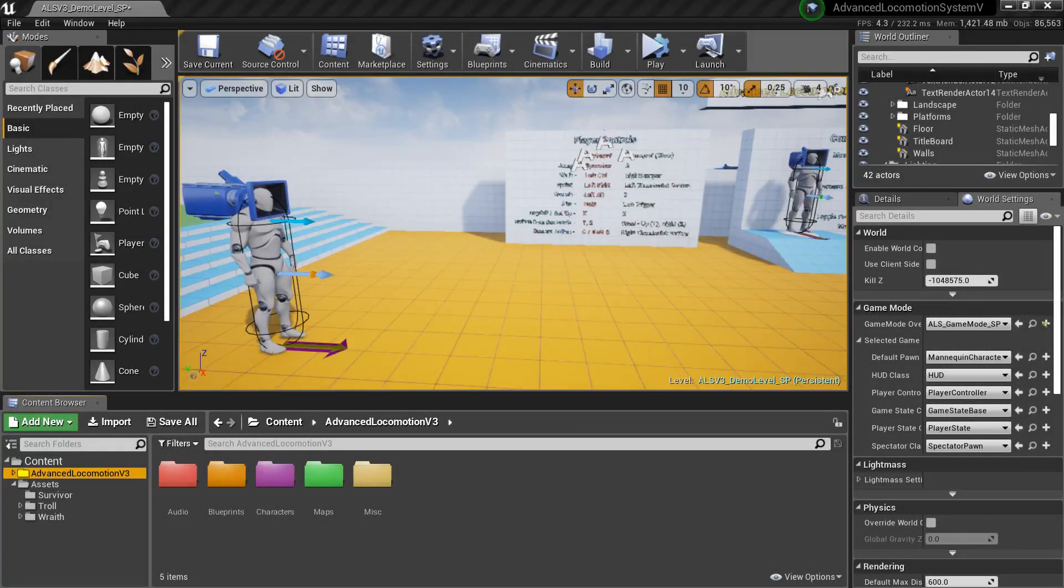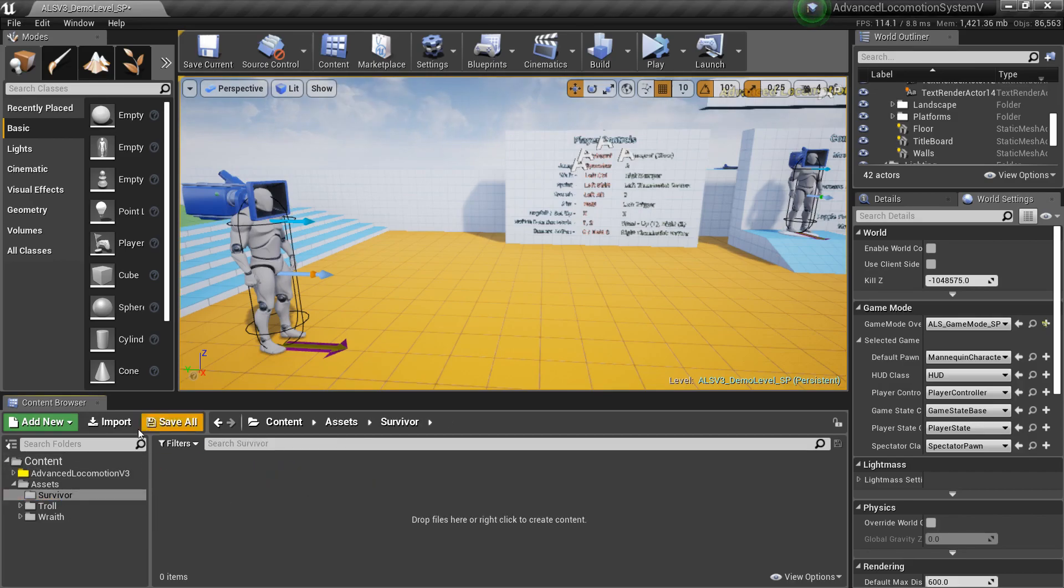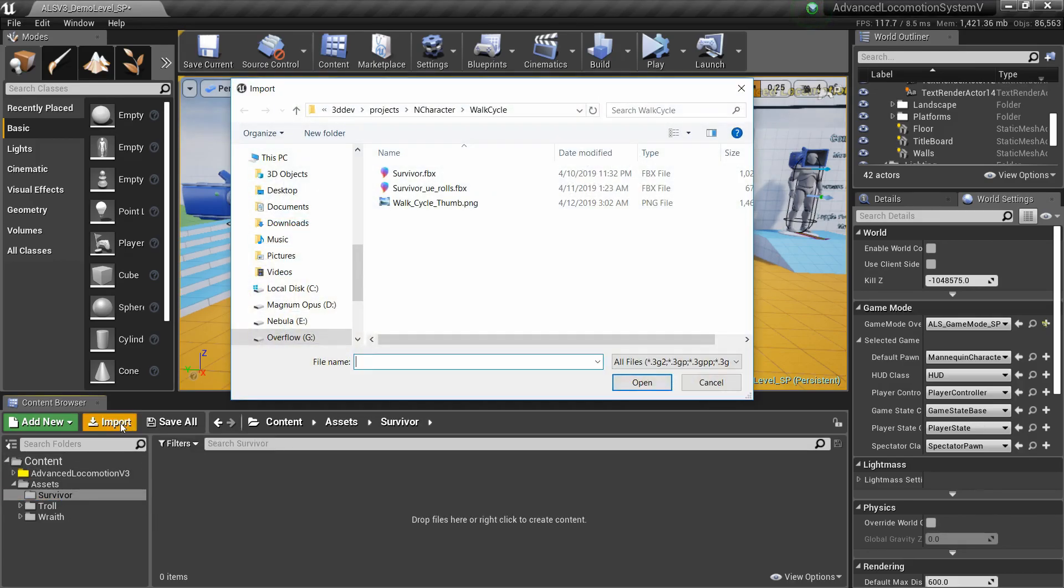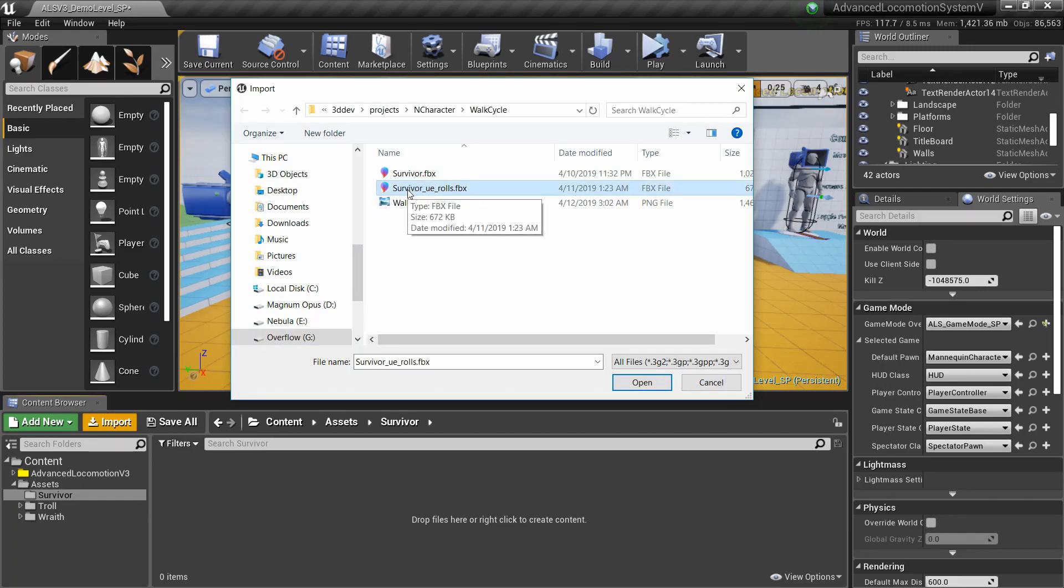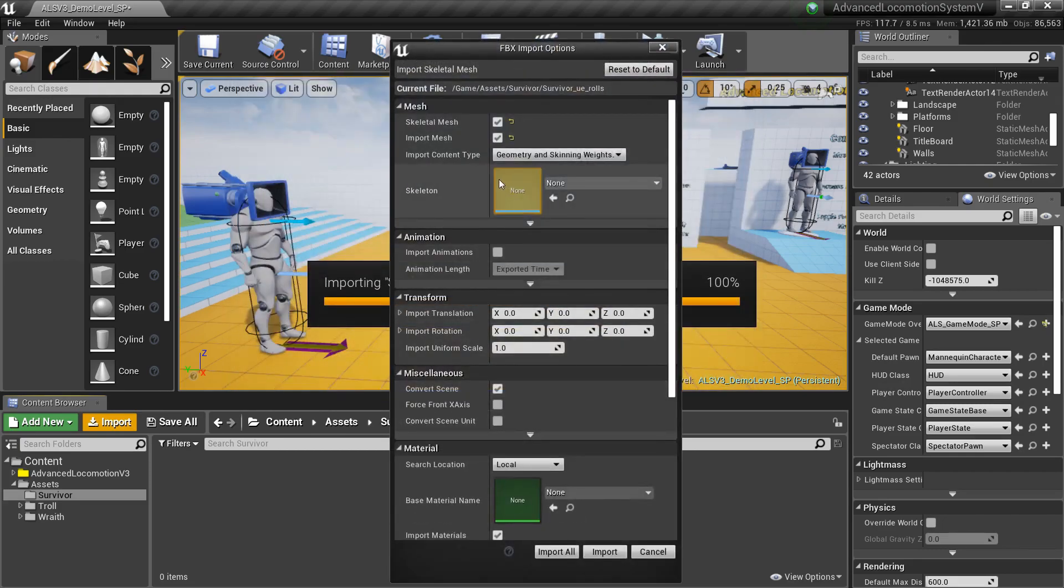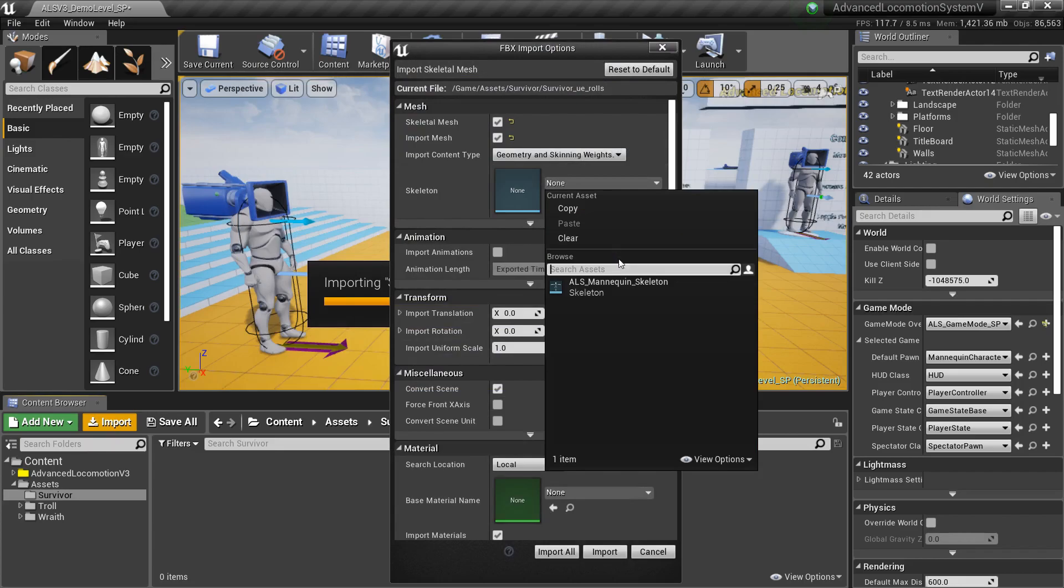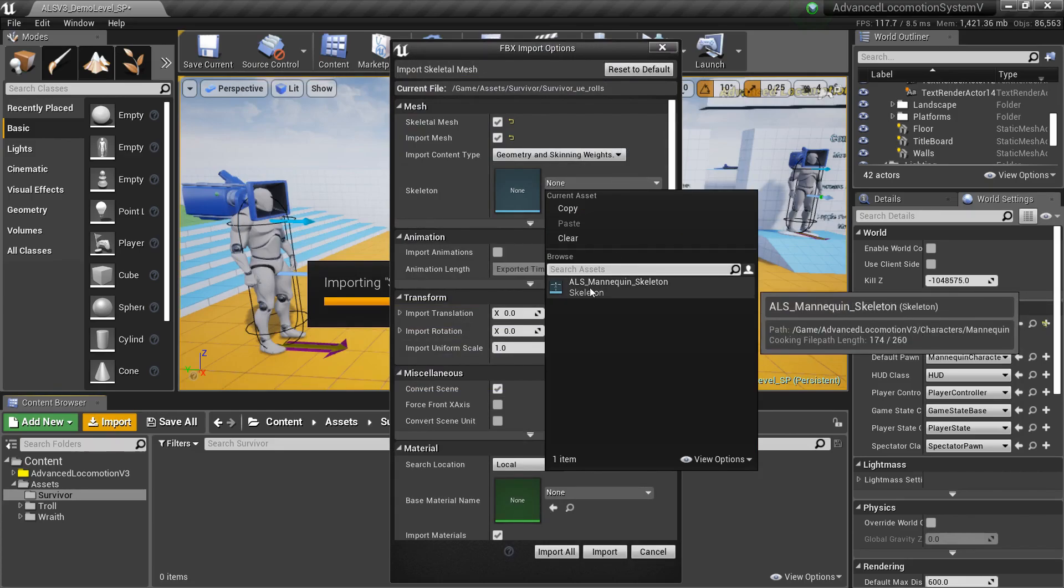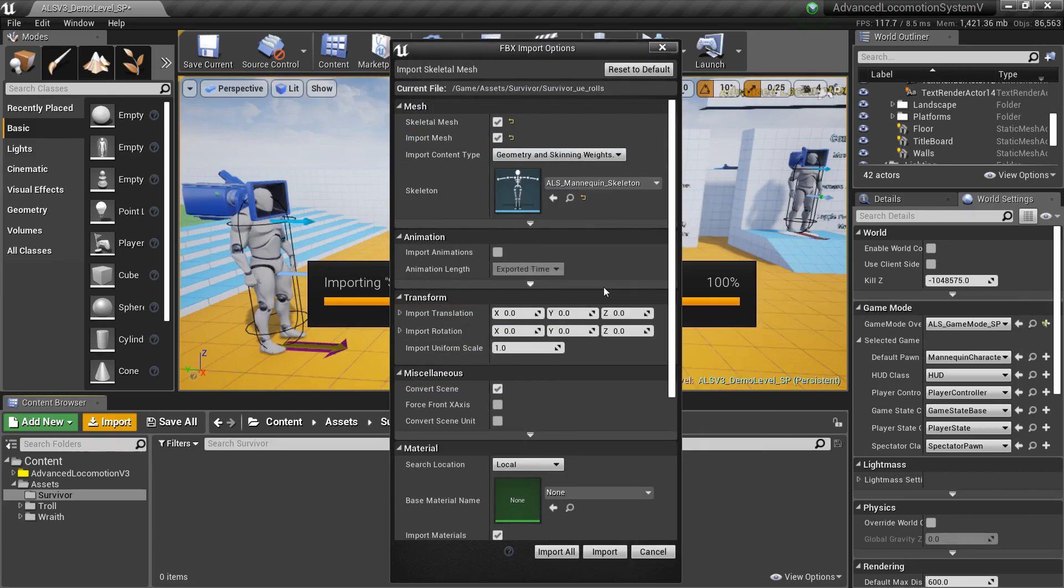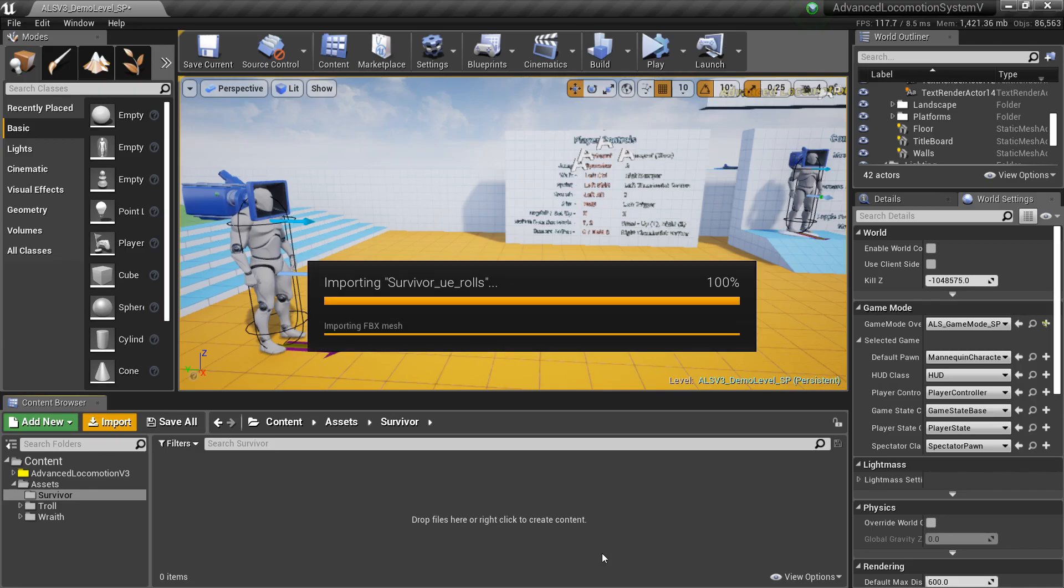All I have to do to get this character working with ALS is to create a new folder, hit import, find the export file which has the Unreal Engine 4 compatible joint rolls, and then open this. Now in skeleton, I can just pick the ALS mannequin skeleton and then I can just do import and wait for this to finish.